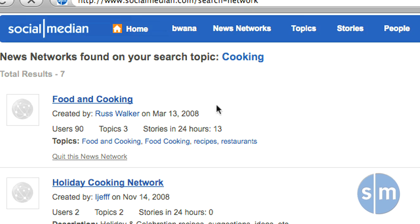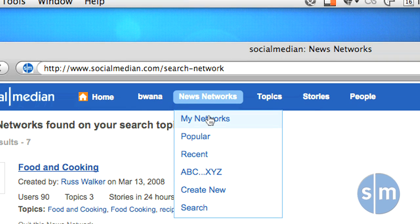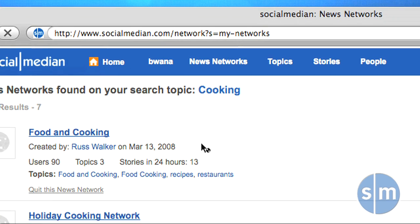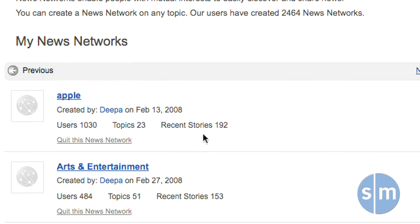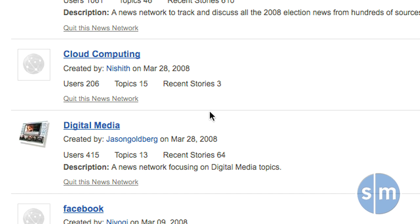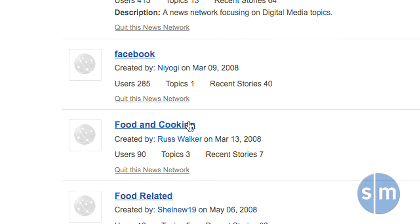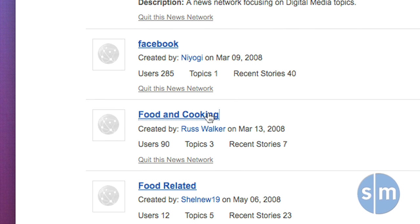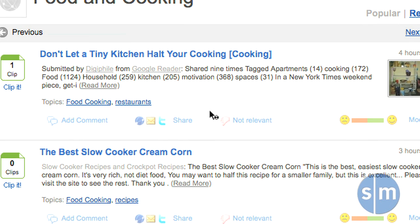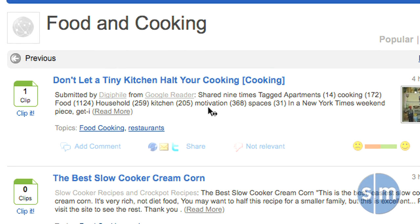Now, to see our networks, we'll click News Networks and then My Networks at the top. Here we have a list of all of our current networks, and if we want to see a specific network, we just click on the link. Within here, we now have news surrounding that topic just that fast.